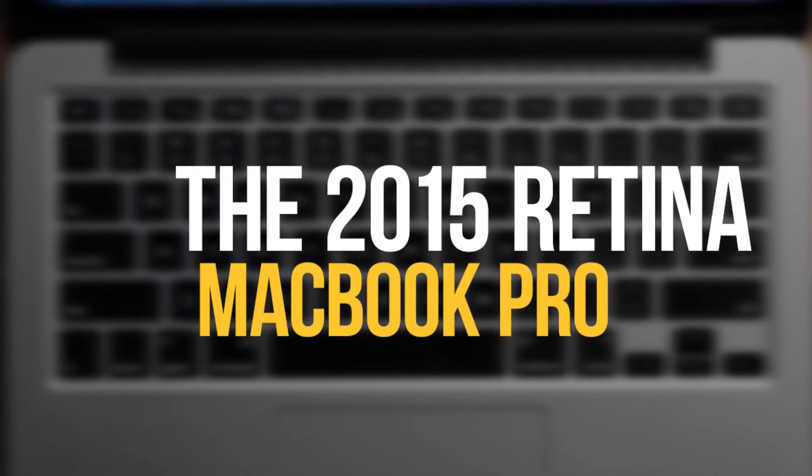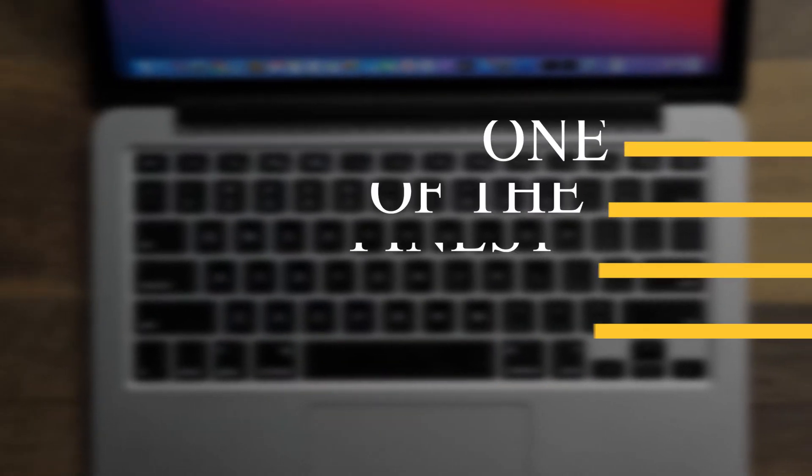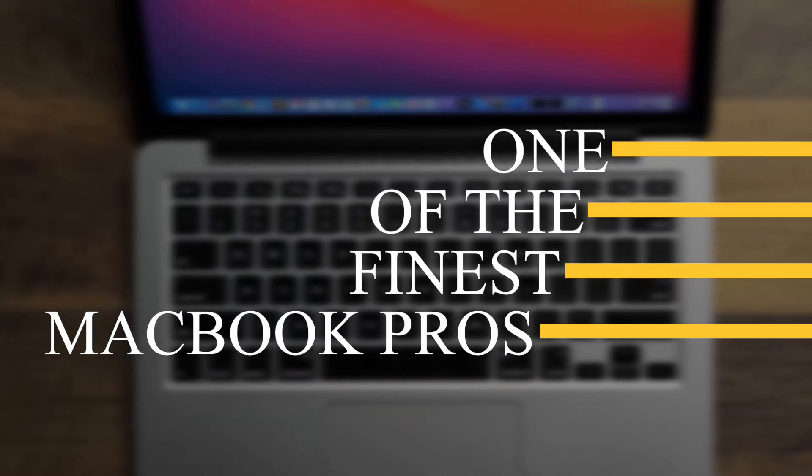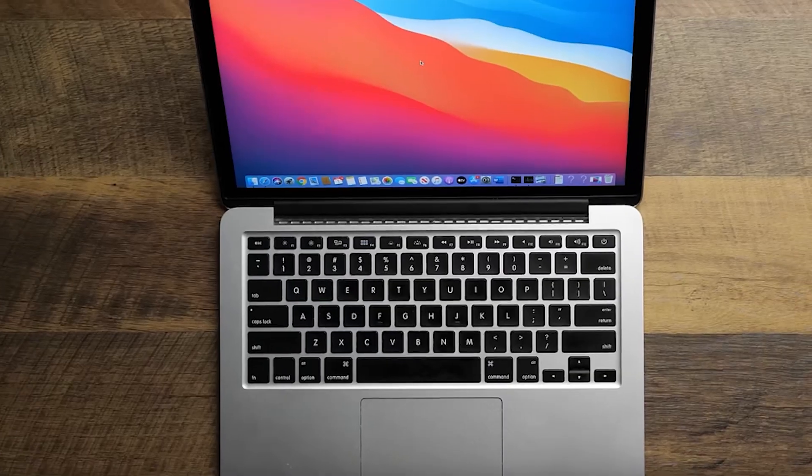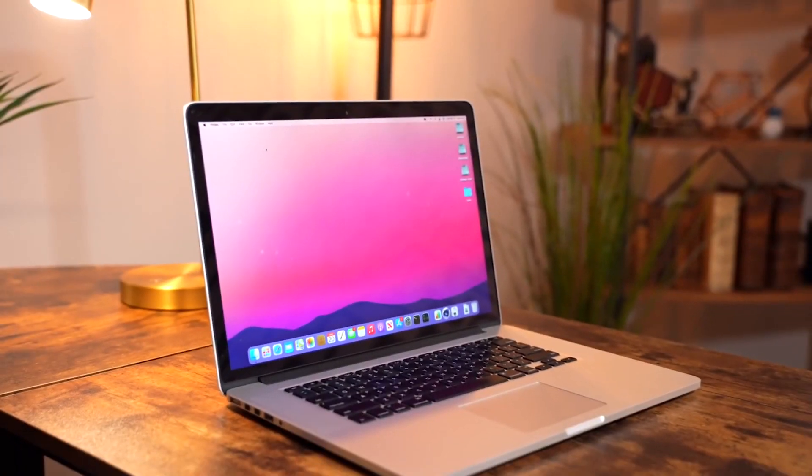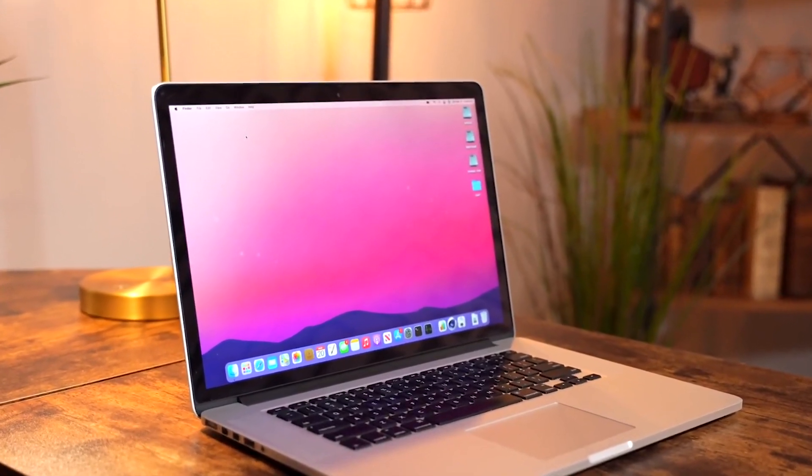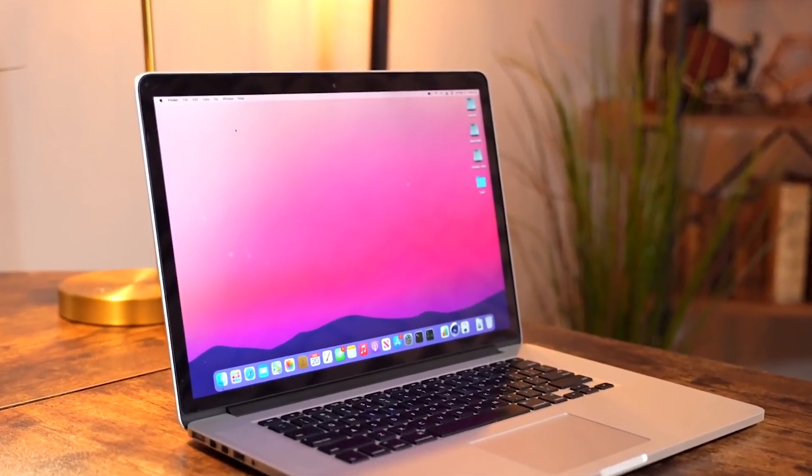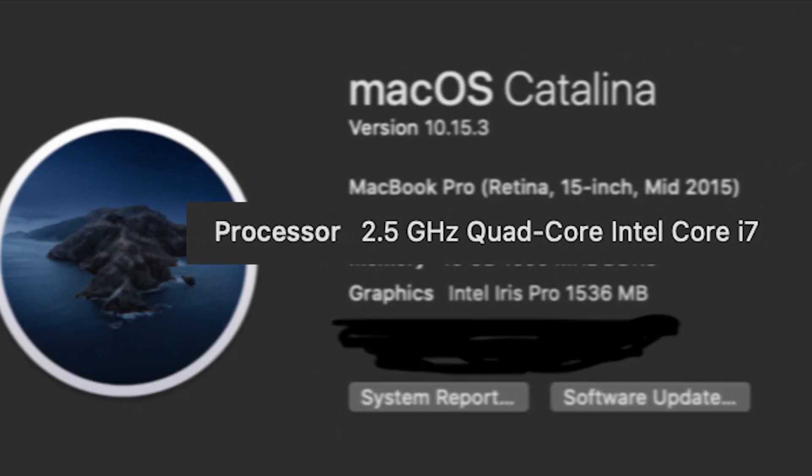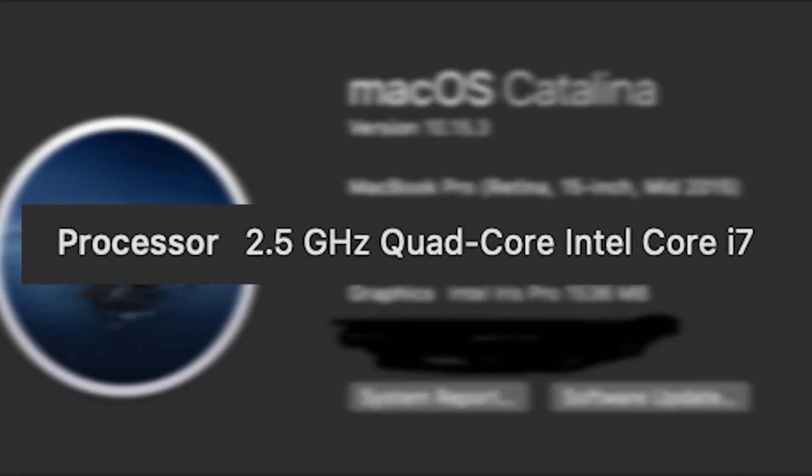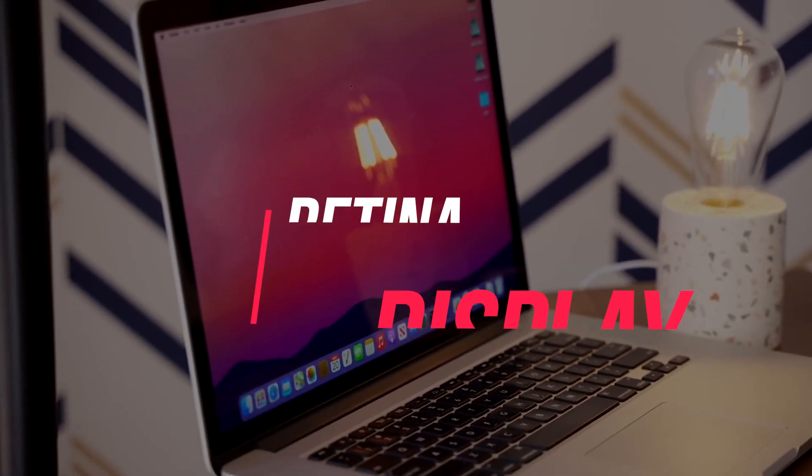The 2015 Retina MacBook Pro has long been regarded as one of the finest MacBook Pros ever produced. They were pretty solid when they were released back in 2015 with Intel's quad-core processors and Retina Display, which were a big deal.